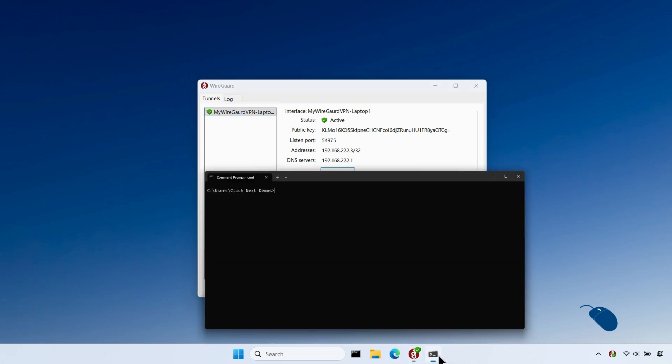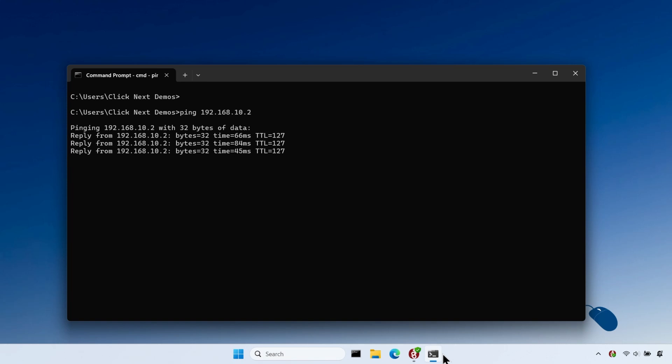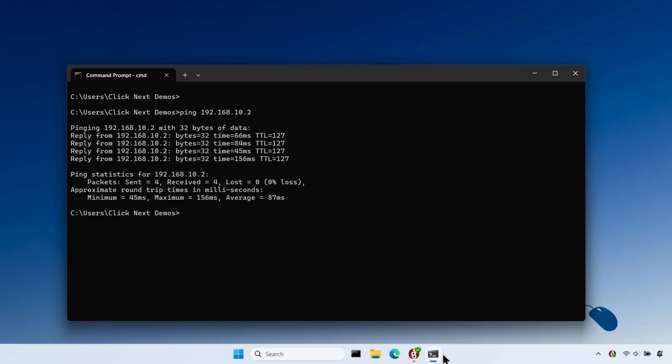And this time, if I try and ping a device on my network, it responds successfully, which means the VPN is now working. I can now interact with the devices on my network as if I was connected locally.